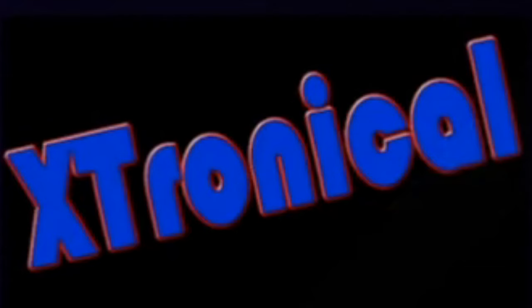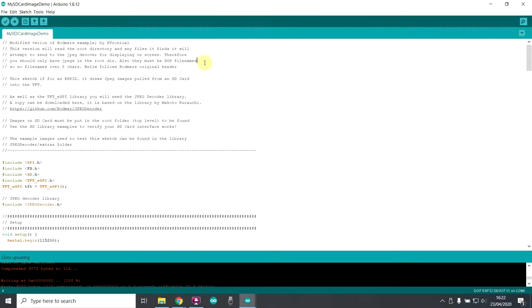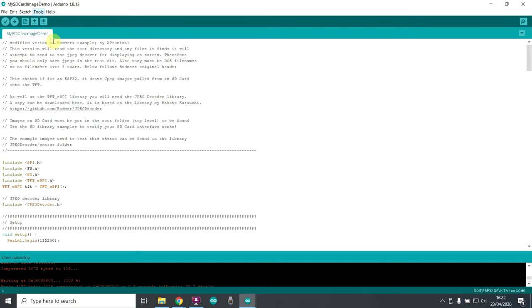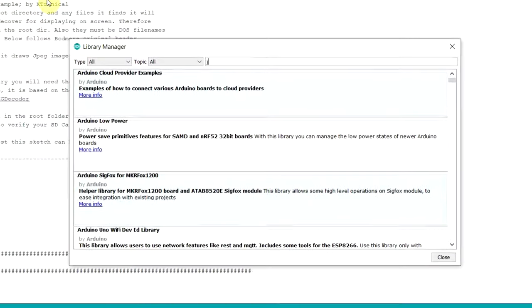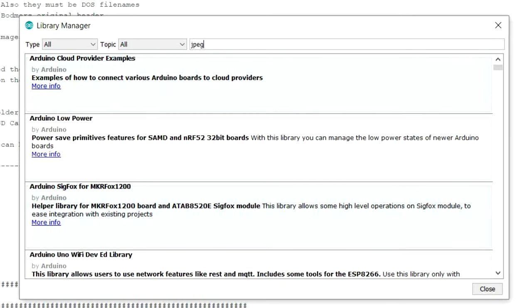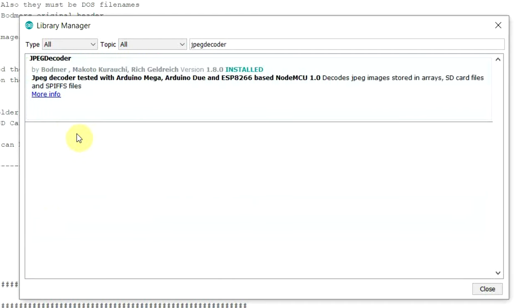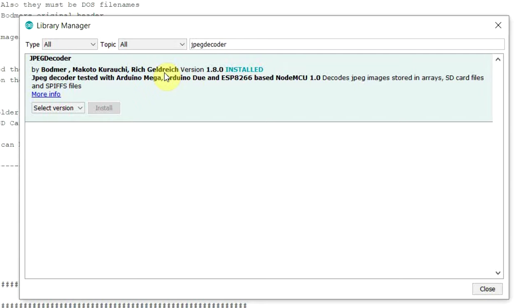Now let's have a look at the software. So we're going to look at displaying JPEG images on the screen. Just to check and make sure the SD card is working, what you'll need is a JPEG decoder library. And the one you'll want is go to tools, manage libraries again, and type in JPEG decoder. And the one you'll want is this one in the middle here by Bodmer. So make sure you install that.